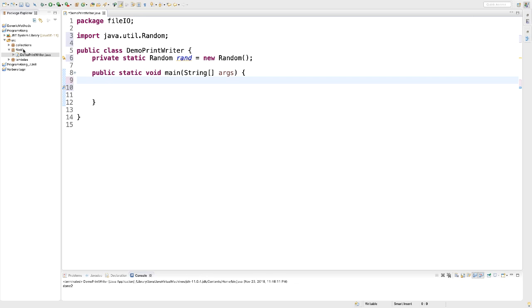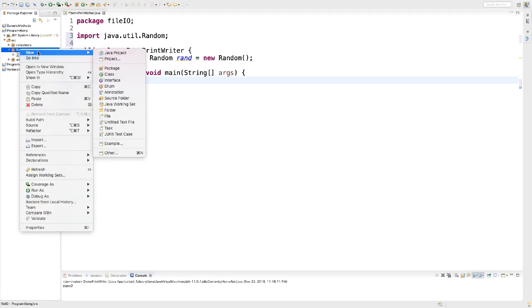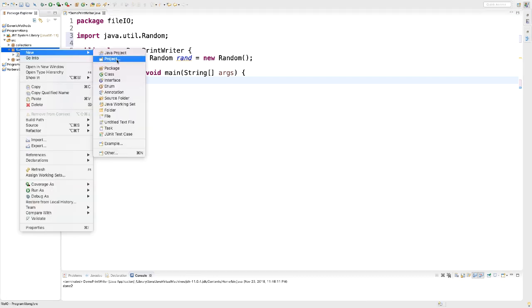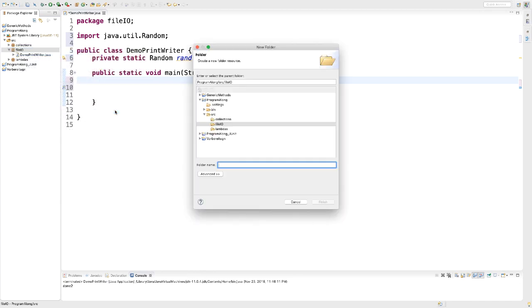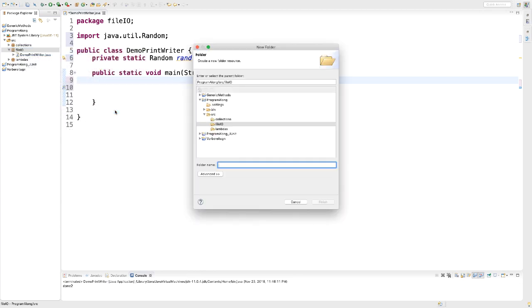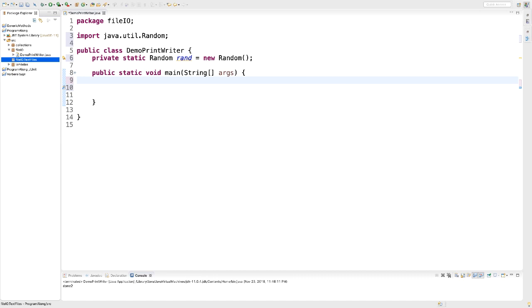I like to separate my Java code from my additional resources like images, text files. So I go to my package right here, file.io, and I'm going to create a new folder and I just call this text files.